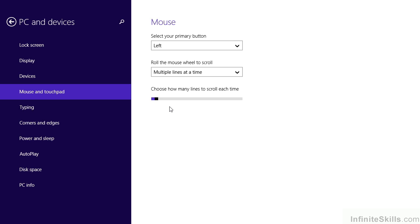So while these aren't things that you may have even thought about very often, if you need to adjust your mouse, this is where they're found. Quickly and simply, directly from PC settings, under PC and devices.